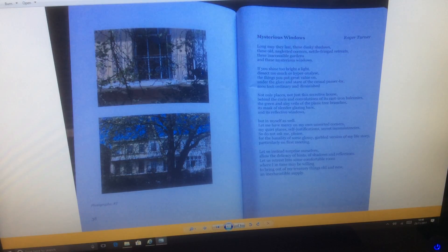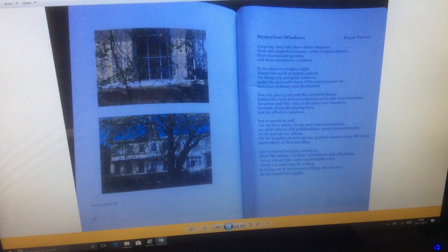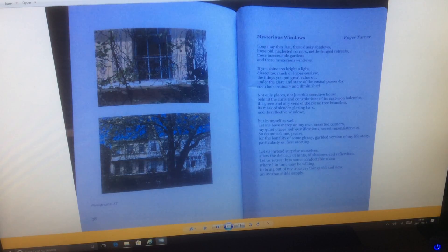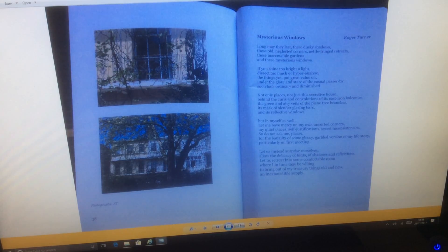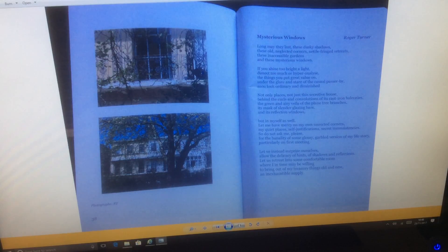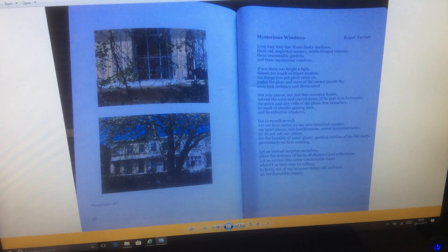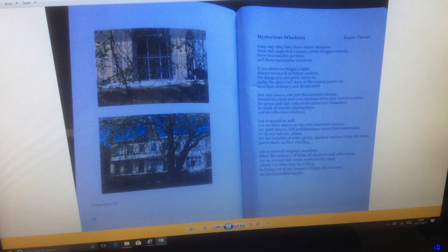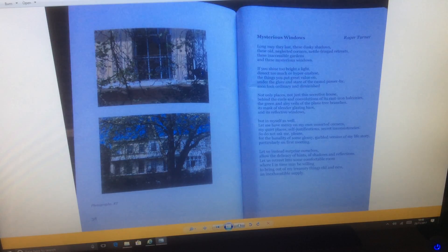If you shine too bright a light, dissect too much or hyper-analyze, the things you put great value on under the glare and stare of the casual passer-by soon look ordinary and diminished.